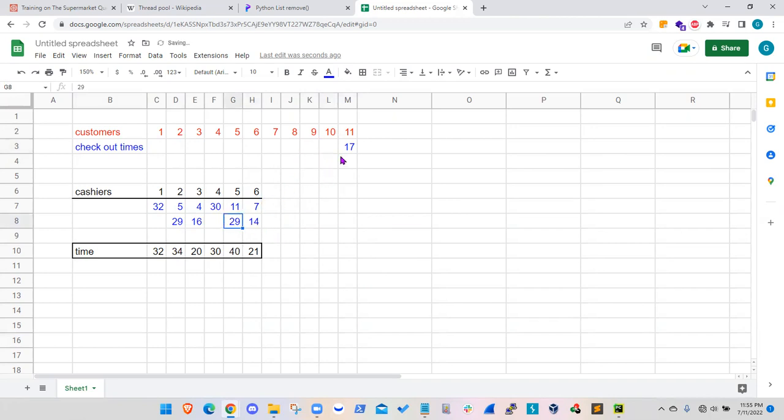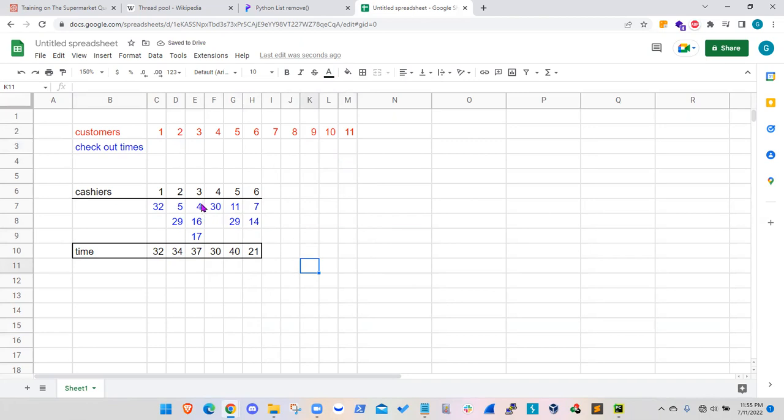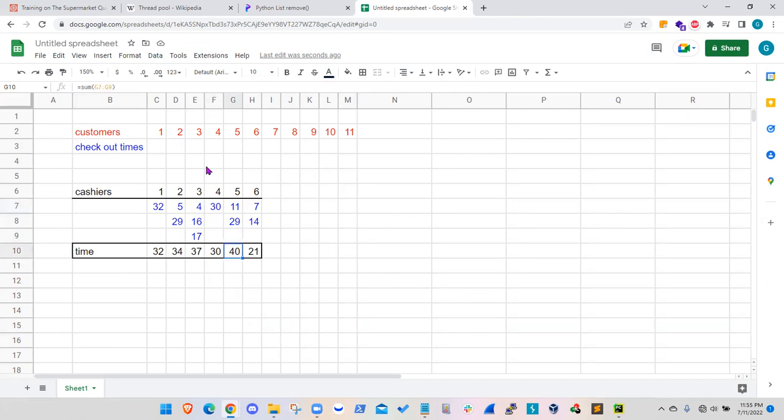And finally, the customer 11 will use cashier number three. So if we look at the utilization, basically three customers will use cashier number three. One customer will use cashier number four.